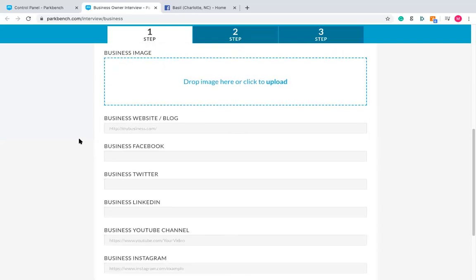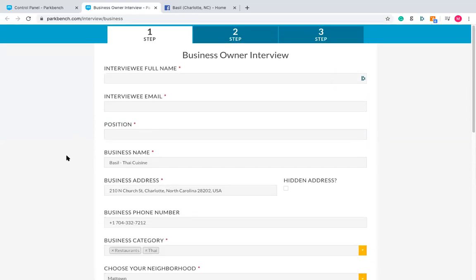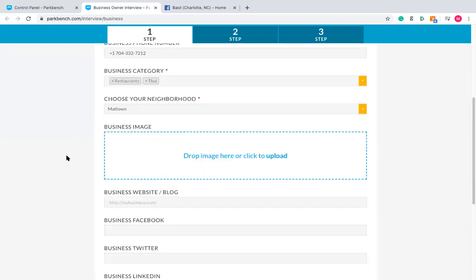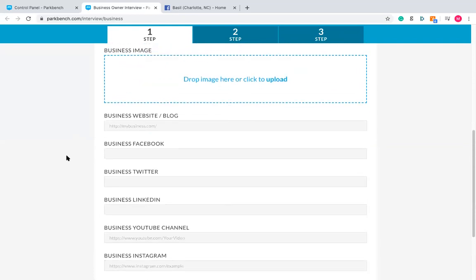Now we're at the optional field section: business images, websites, Facebook, Twitter, LinkedIn, YouTube, et cetera. Most people will stop here and say they'll have the business owner fill it out later — which you can do. However, you want to present the most refined, finished article in both the interview and the profile page. It only takes a few minutes to find this information.